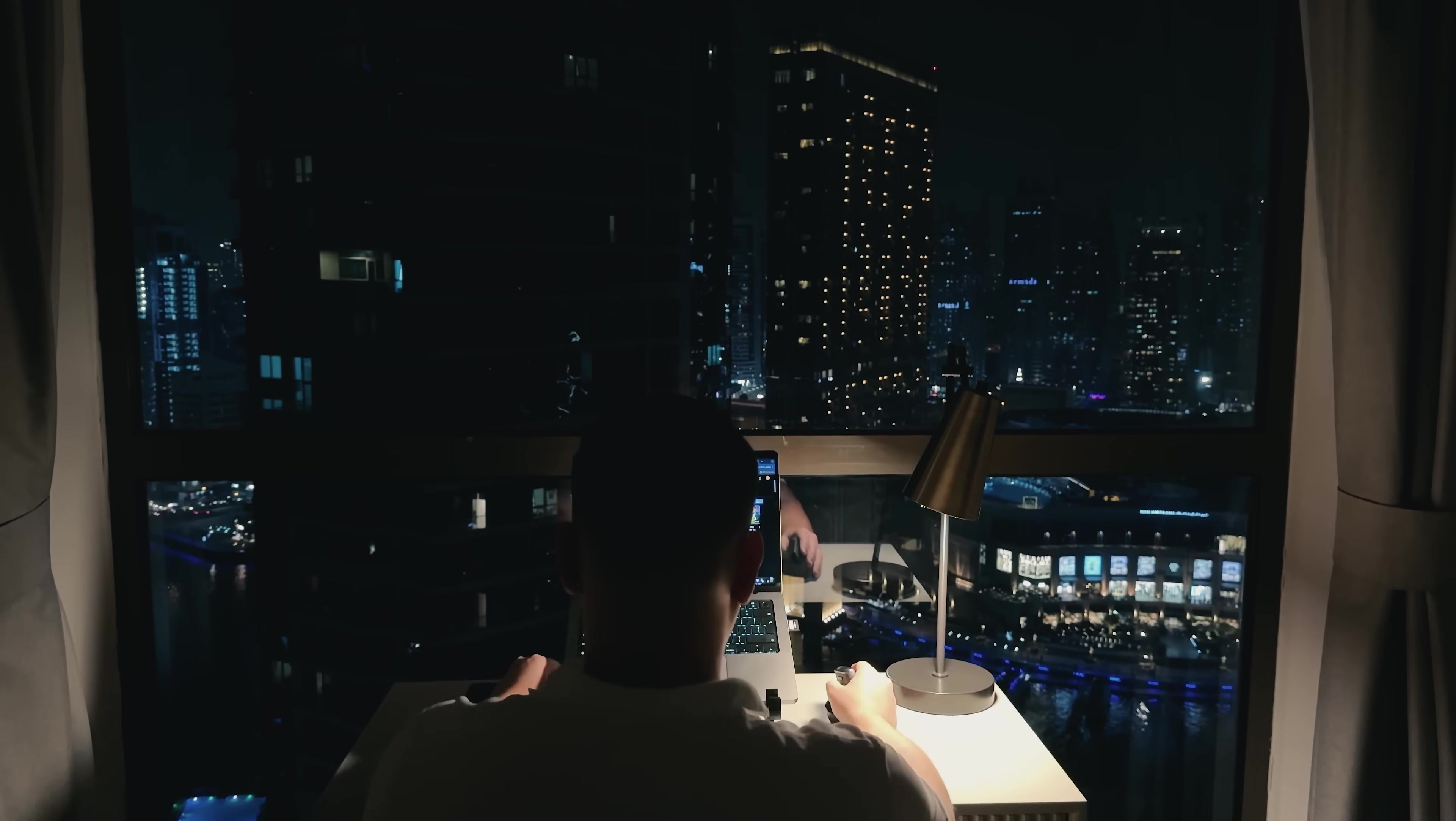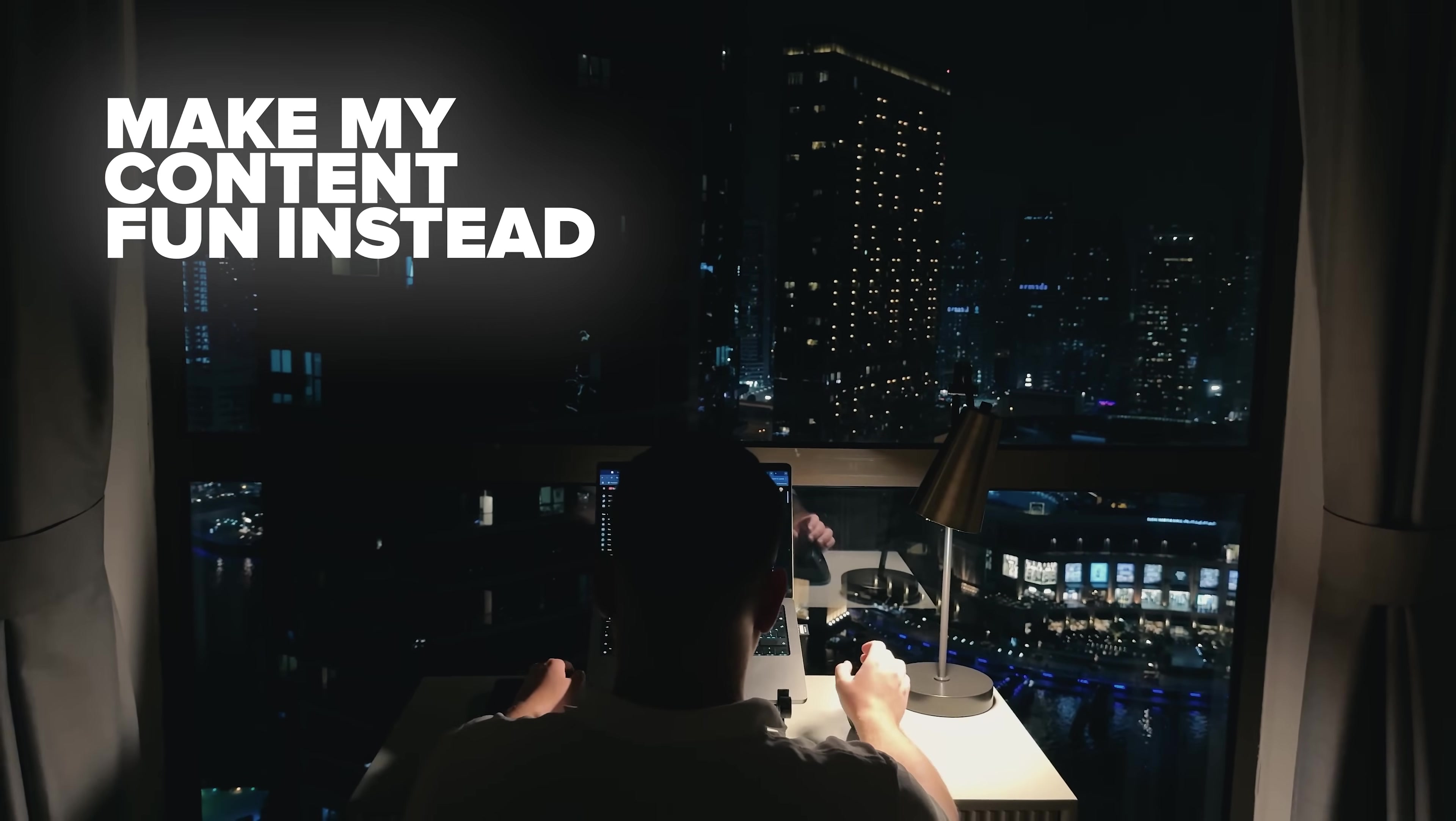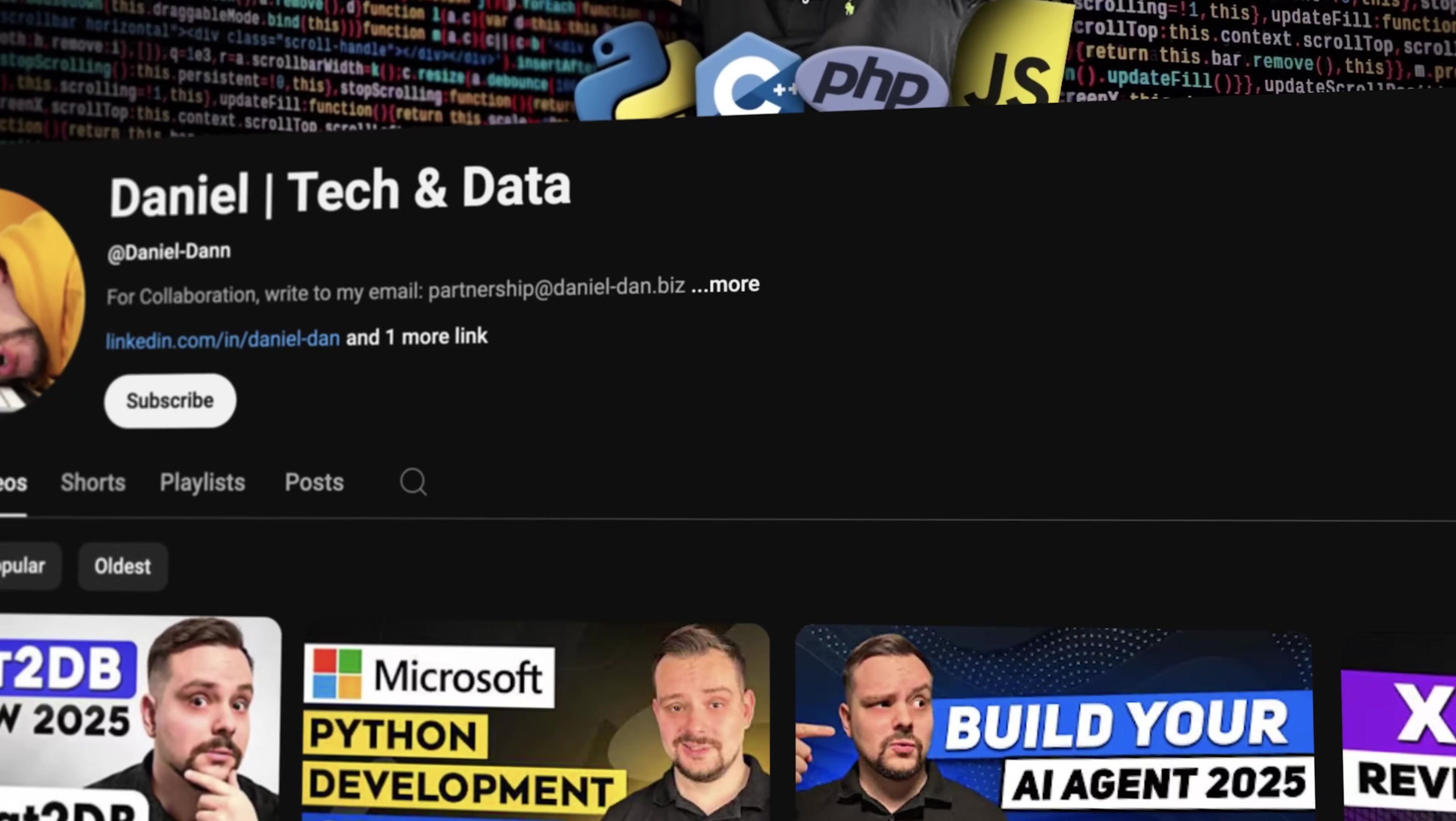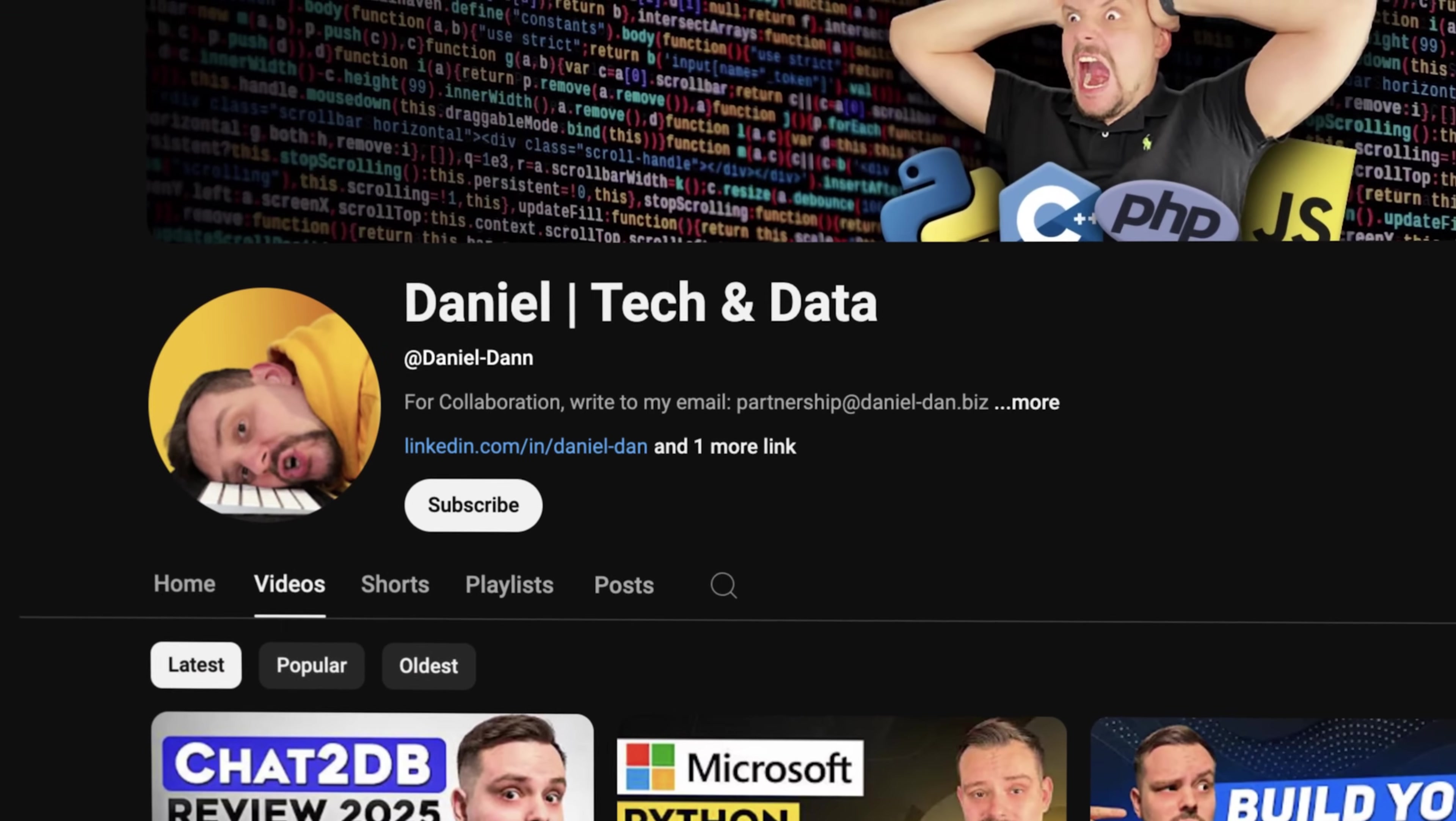Before we move on, I try to make my content fun instead of boring, and in return, please like this video and subscribe to my channel if you enjoy the content I make.